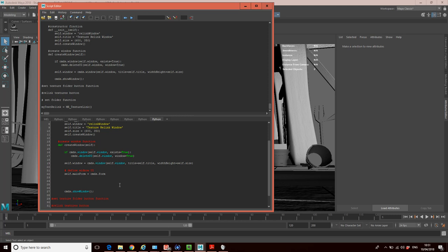The command is form layout, and we want number of divisions equals 100. By specifying 100 divisions, it's just an easy number to work with in terms of working out where we're positioning stuff. When we lay stuff out, we'll be talking in terms of divisions.